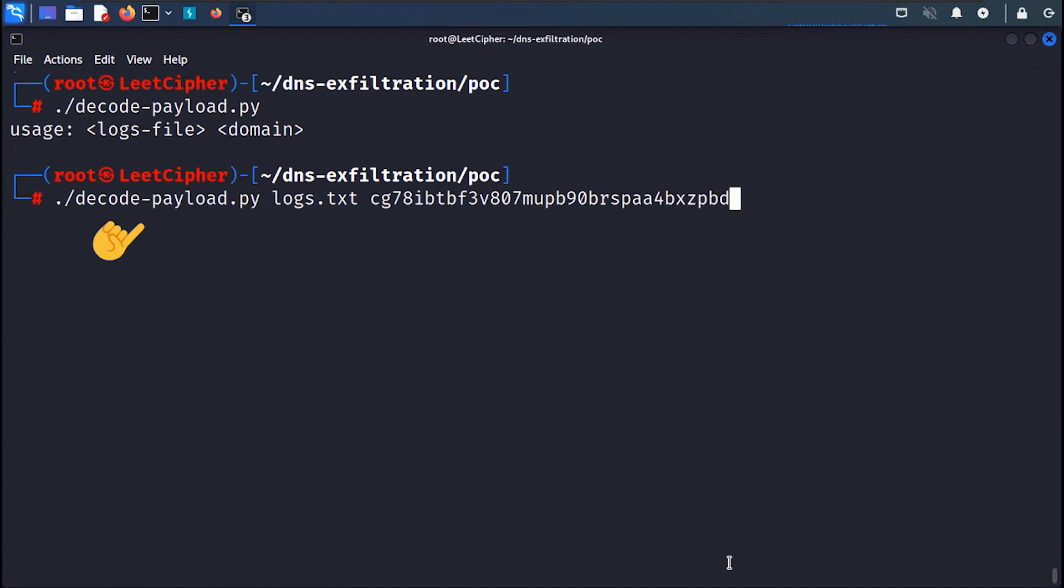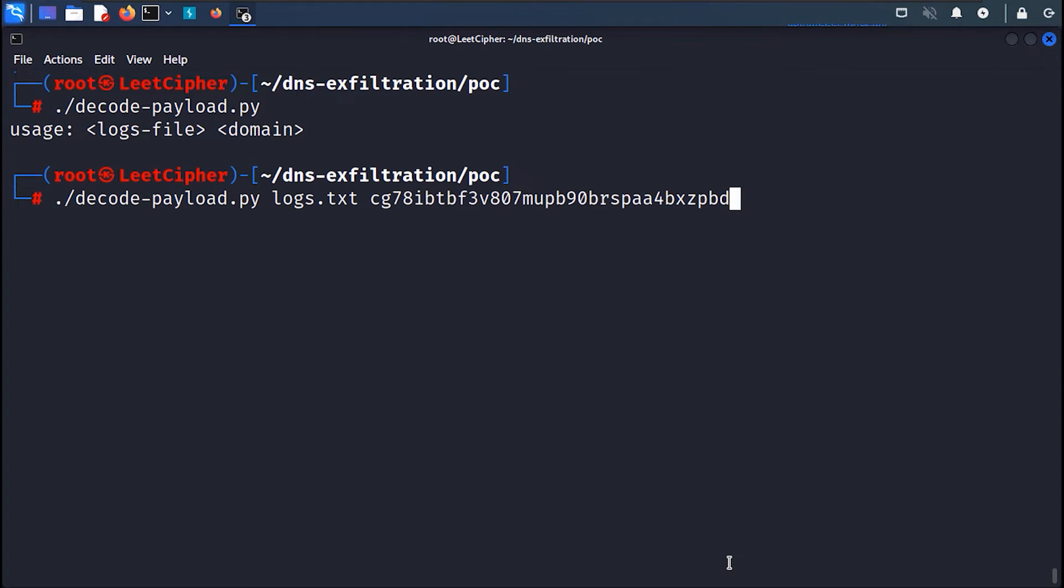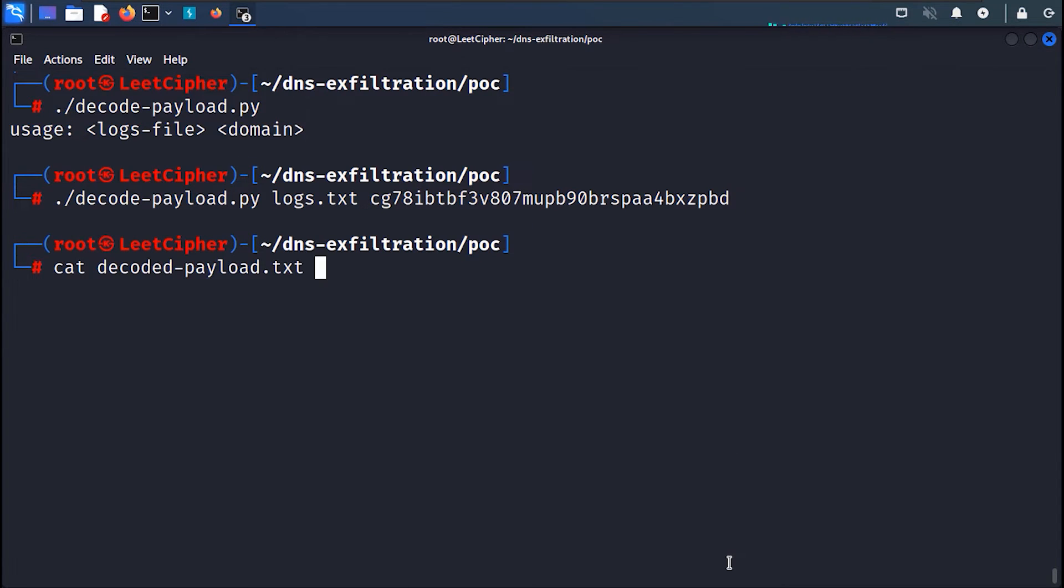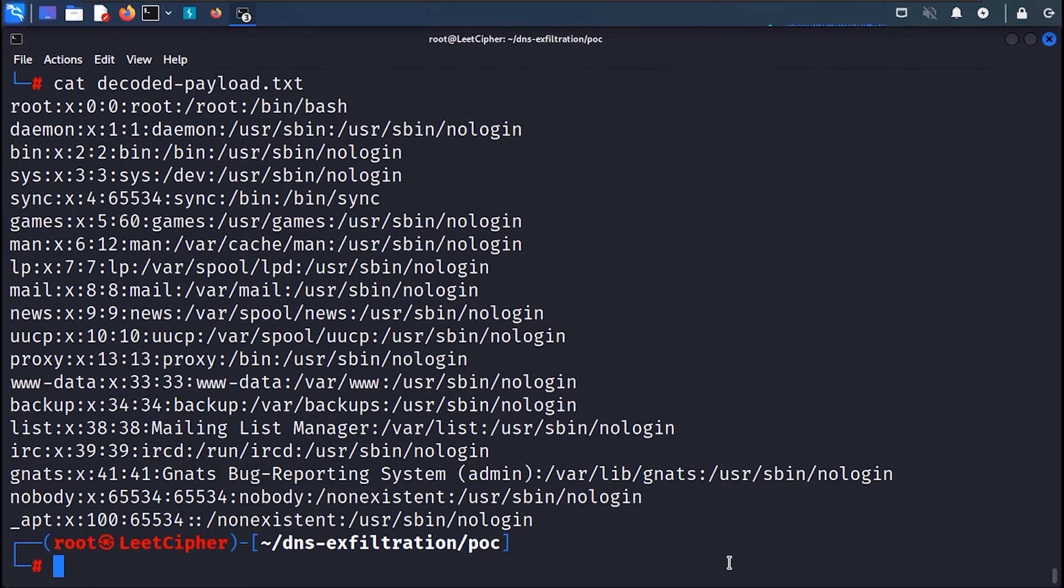The script name, the logs file, and our domain name. And now when we run it and cat out the output file we can see our beloved /etc/passwd file. Hack the planet!